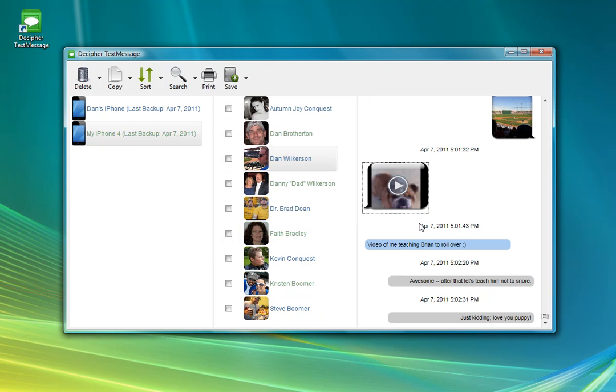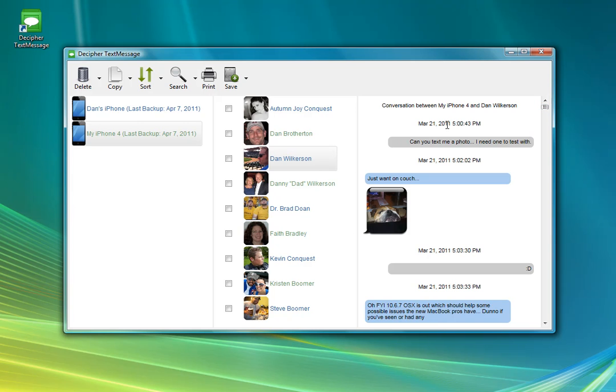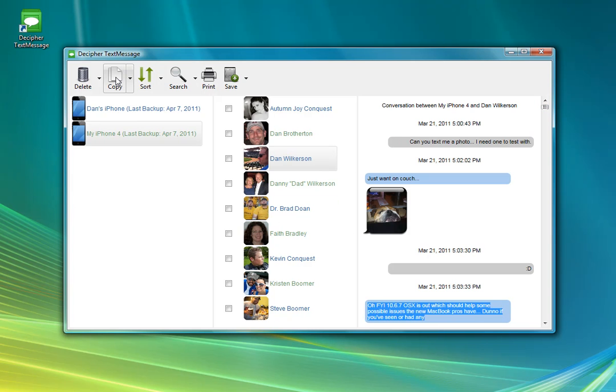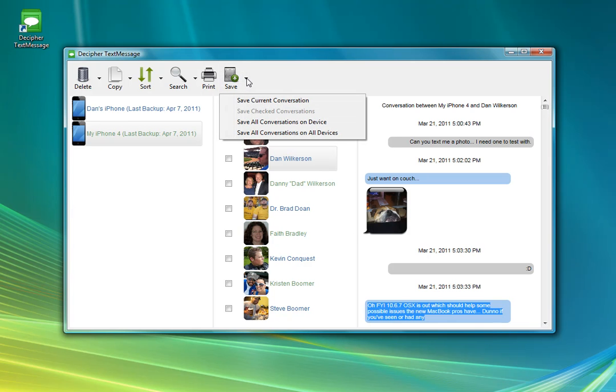Additionally, not only can we view the text messages and attachments inside of the software, but we can also do things like, let's get some good text here. We can copy it to the clipboard. We can also save entire conversations or all the conversations on the device.